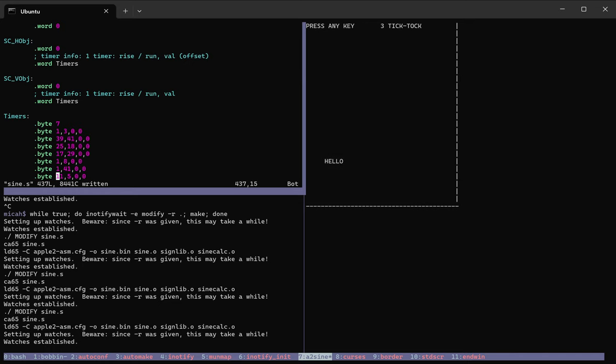Hello, this is Micah, and I am showcasing the progress on my emulator called Bobbin.